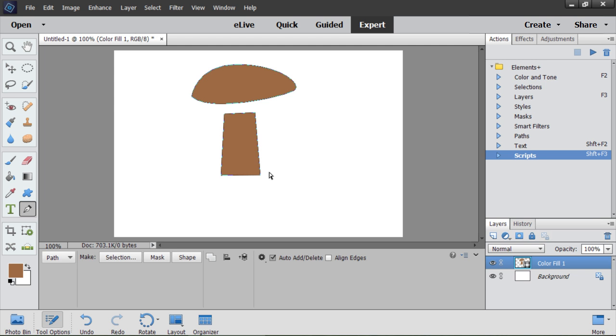I Ctrl drag to select two anchor points at once. Then I move them together with up arrow key.